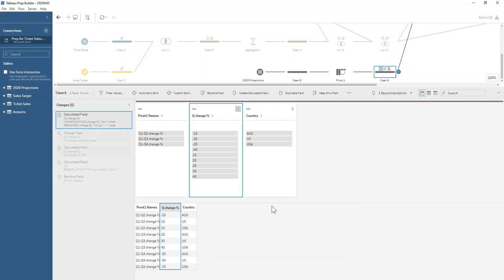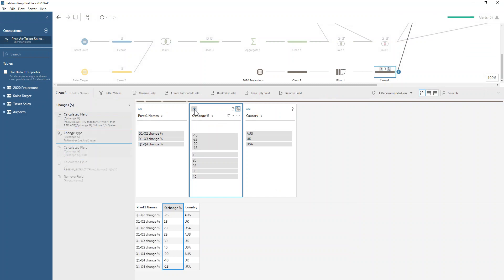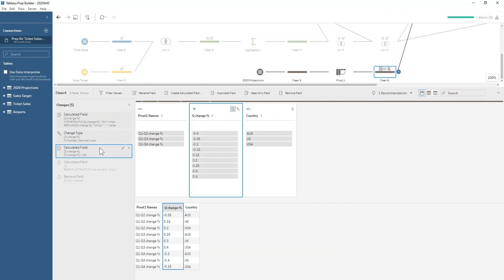We do that, make sure that we change it to be a number, decimal specifically, because now next we're going to divide it by 100. If you try and divide a whole number by 100, Tableau Prep's not going to like that very much. Make sure you make it a decimal. Just one of the ways you could be tripped up there.